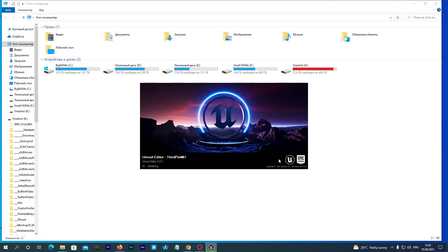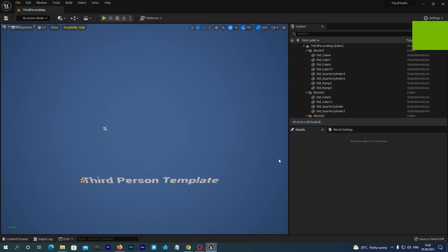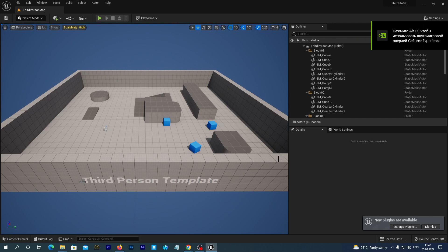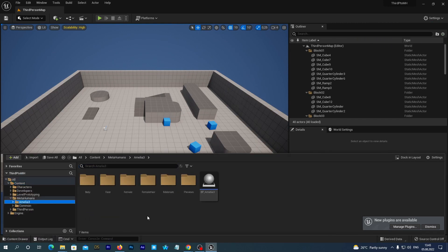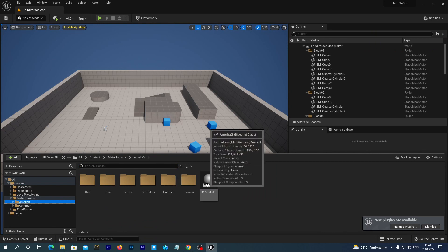And we do restart. After the restart, open the content drawer, navigate to content-metahumans folder and open our imported MetaHuman folder. In my case it is Amelia 3.